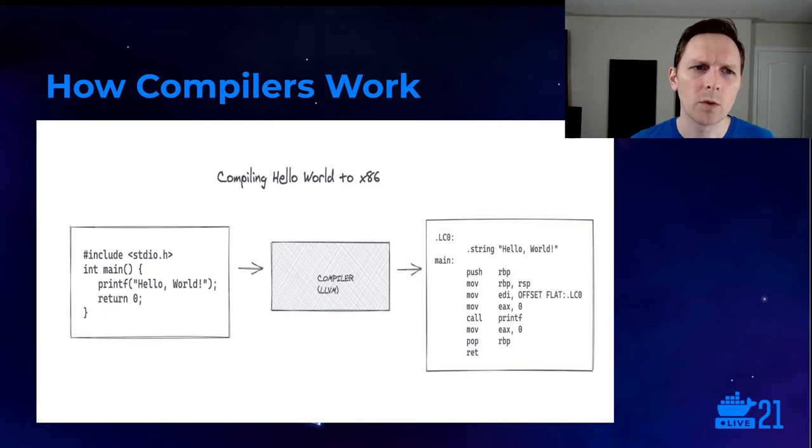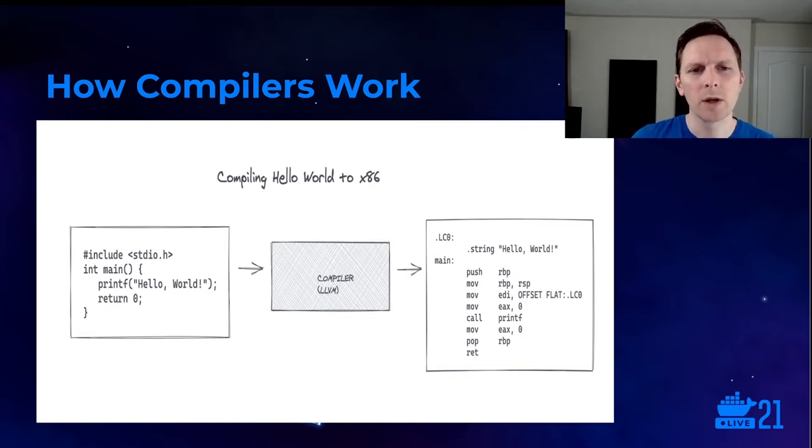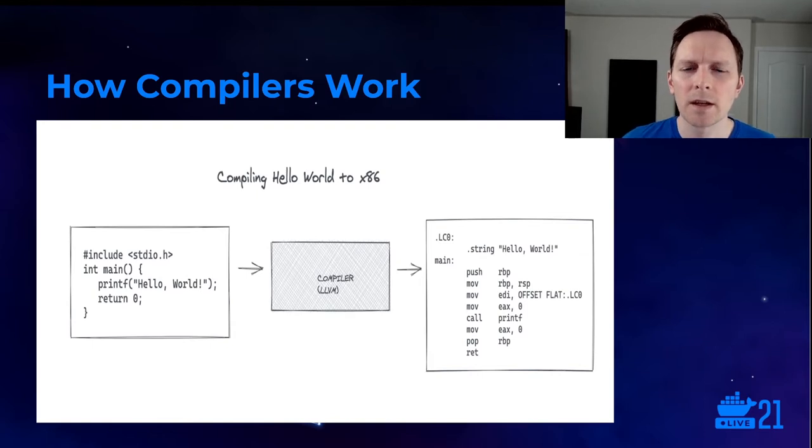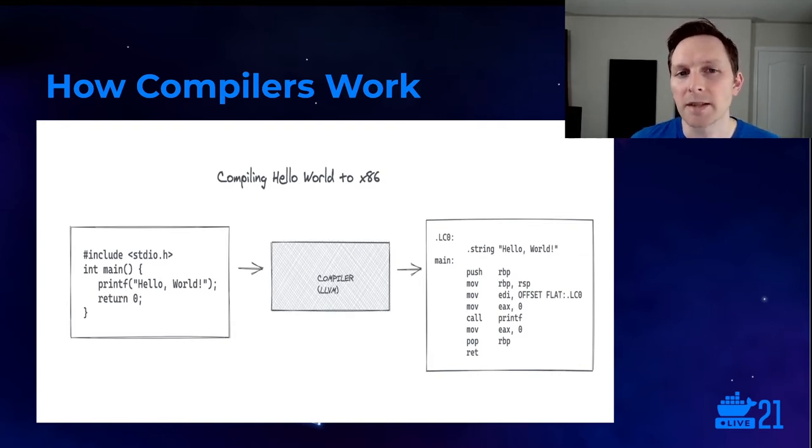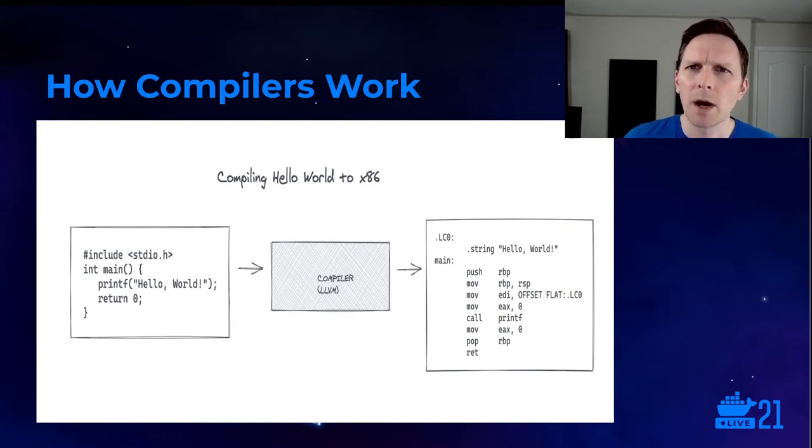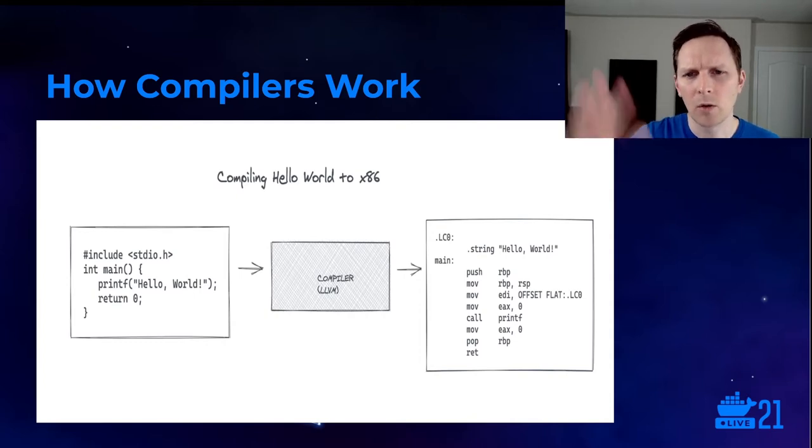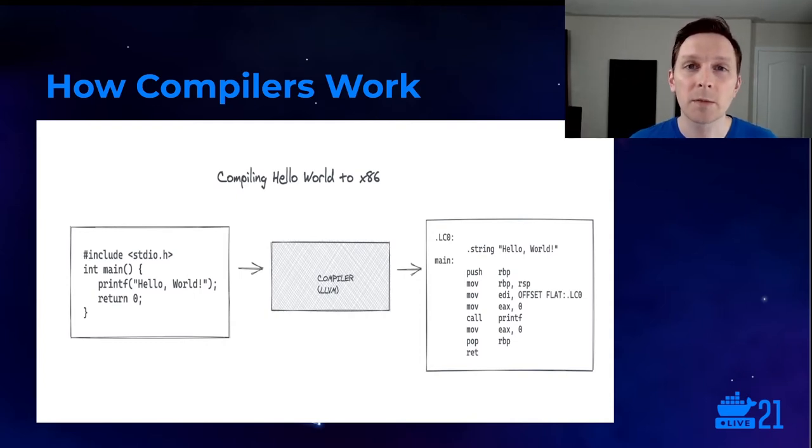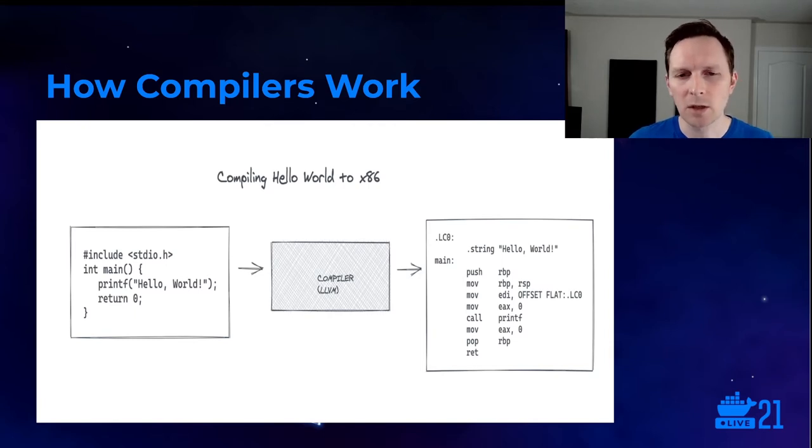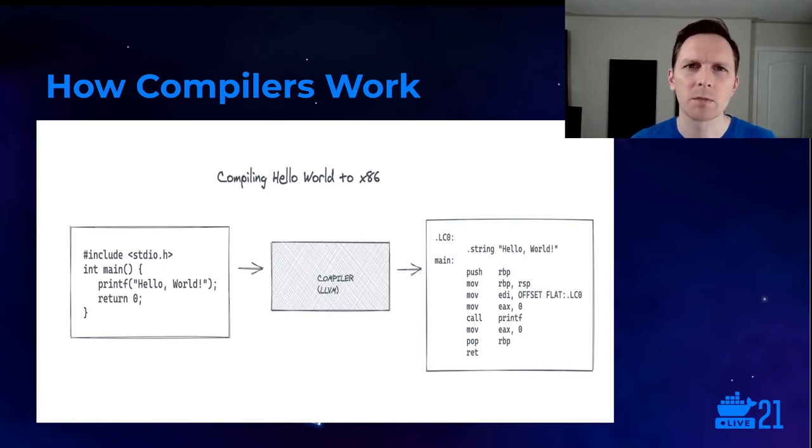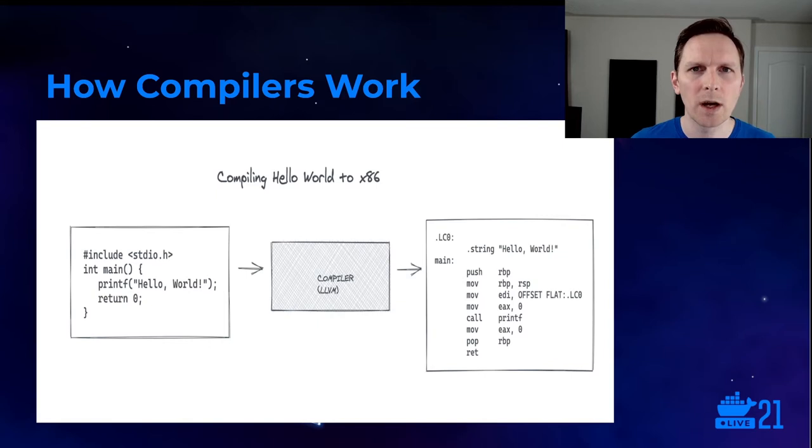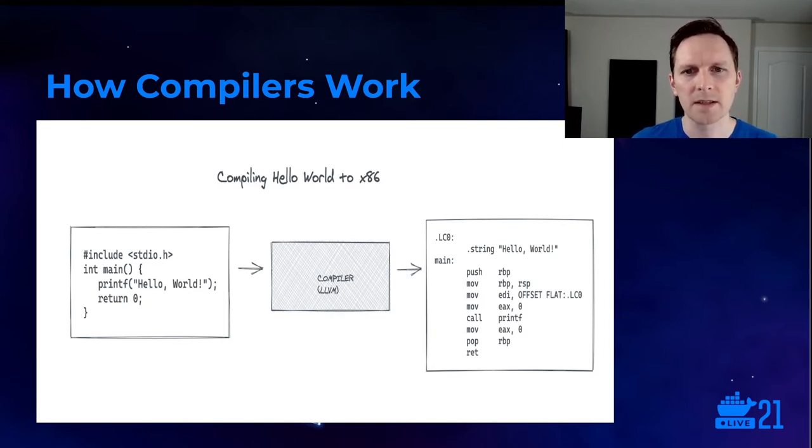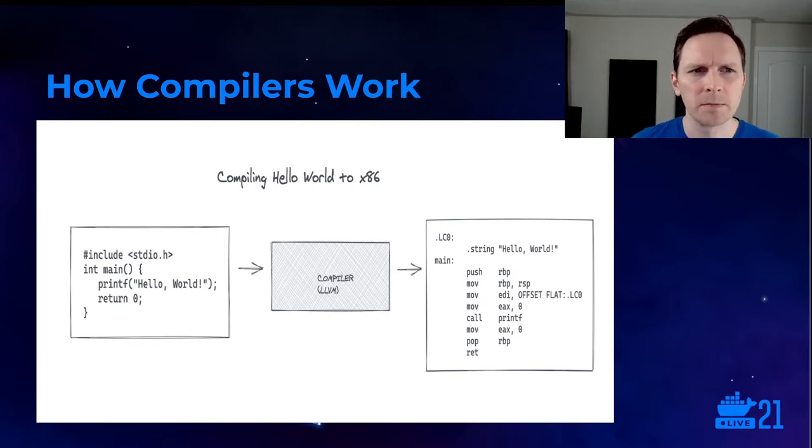So when we build that program with the compiler, we get something like this. Here, I'm compiling the program to x86 assembly. So my executable ends up with this assembly code. The assembly code maps one to one onto machine code, which is binary, which is much harder to read. But the machine code is what my CPU knows how to execute my machine architecture, in this case x86, it understands these commands.